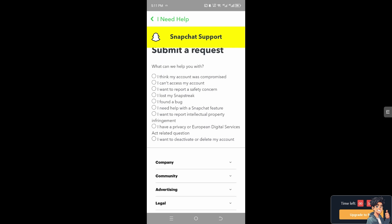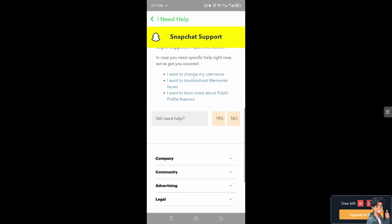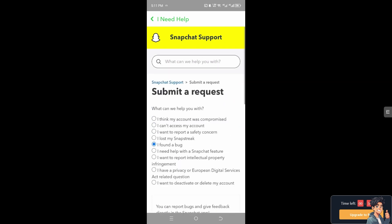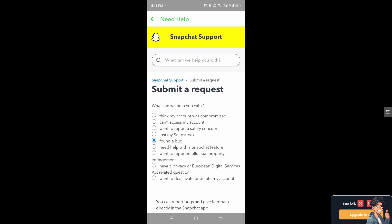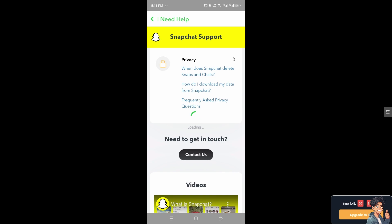From here, tell them you are having problems removing the too many friends error on your Snapchat account. Thank you so much for watching. We will see you again in the next video.